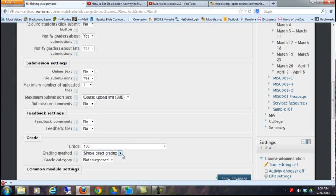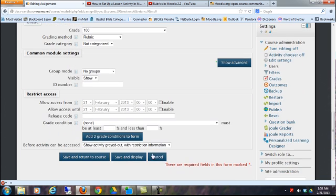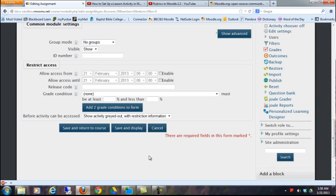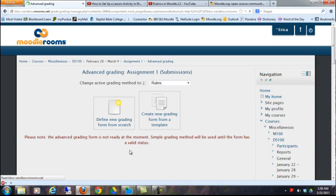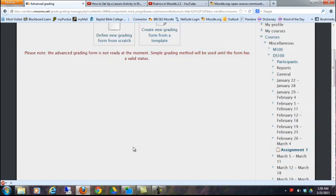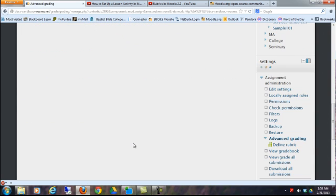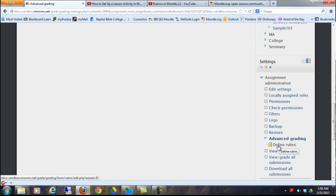For the grading method, I will choose rubric. Then click Save and Display. When I do that, I'm going to have the option of clicking on Advanced Grading and Define Rubric.